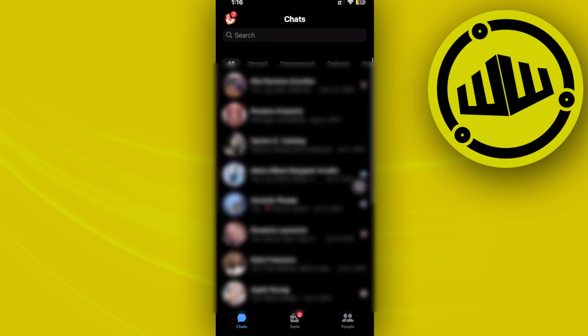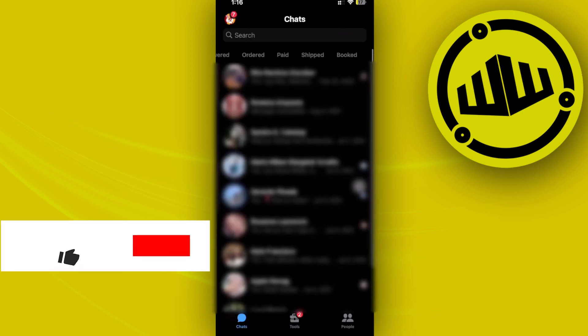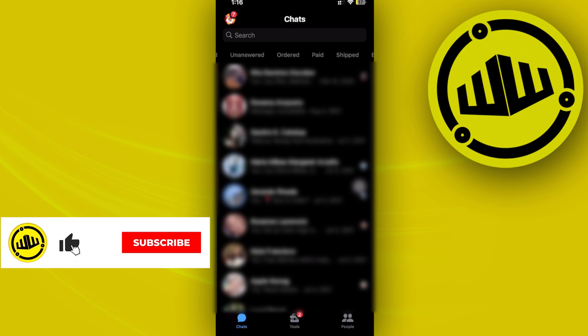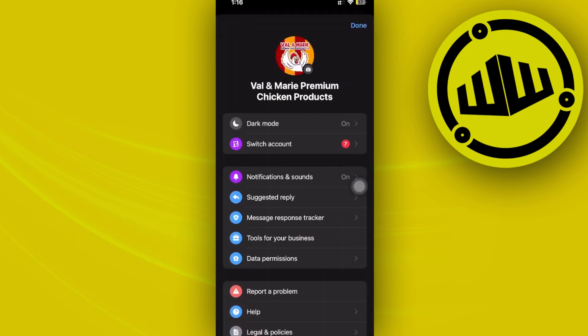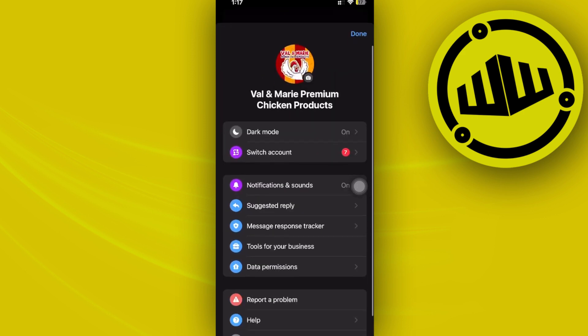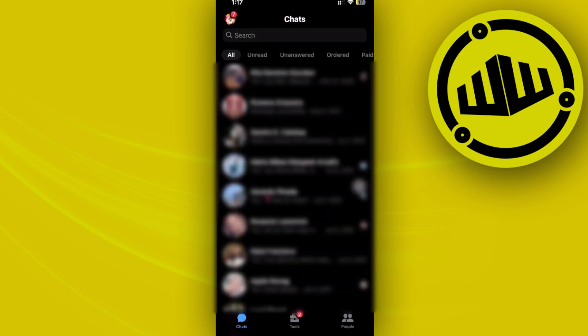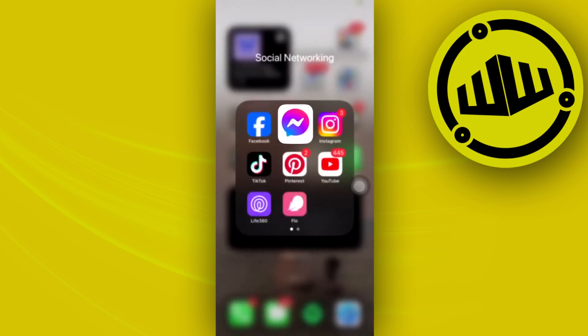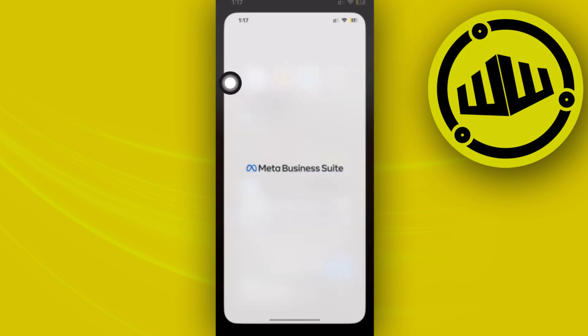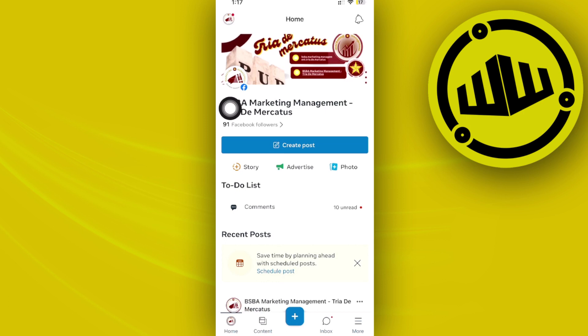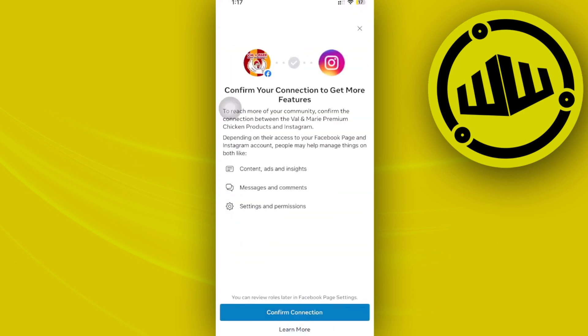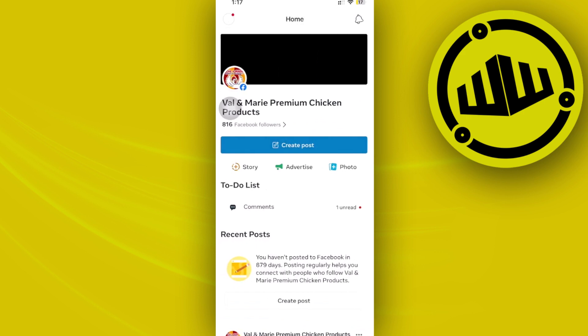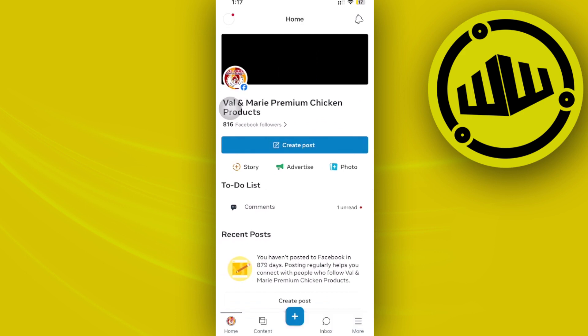If you cannot see that option right away, you can actually proceed by accessing the Meta Business Suite. Access your Meta Business Suite and log on to the preferred Facebook and Messenger page that you'd like to add a broadcast channel to.